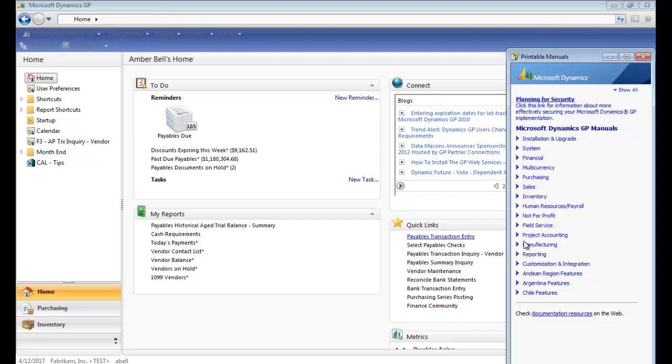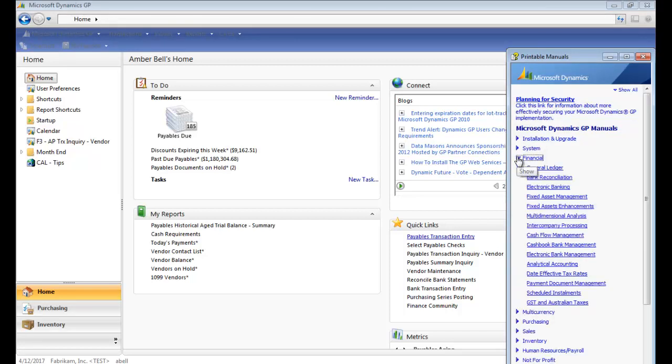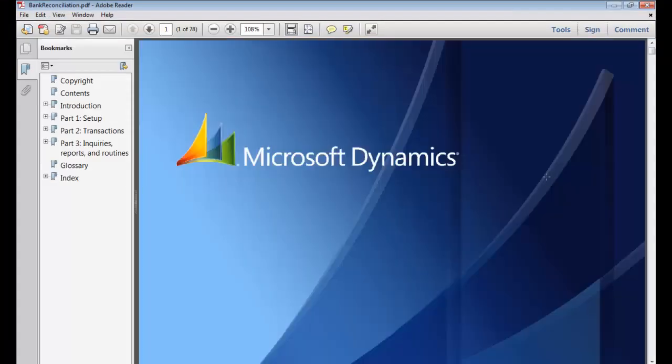For example, let's say I need to start using the bank reconciliation module. I'm going to click Financial, Bank Reconciliation. It's going to open. Here I am. I'm going to look and see this has transactions, how to do deposits.